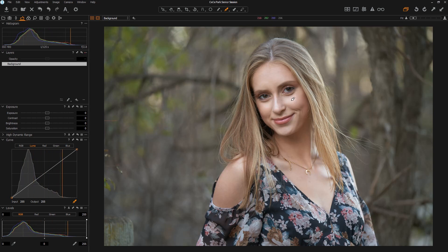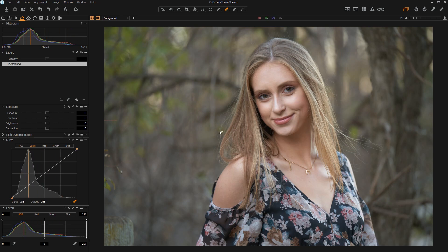I can hover over her skin and you see over in the curve area or histogram that the gold bar represents the spot I'm hovering over. If you're a fan of the zone system, you know that Caucasian skin is about a stop over 18% gray, and that's exactly where we are on this line. Her skin is good to go — I don't need to brighten or darken this image. This is what I consider a good exposure for skin.